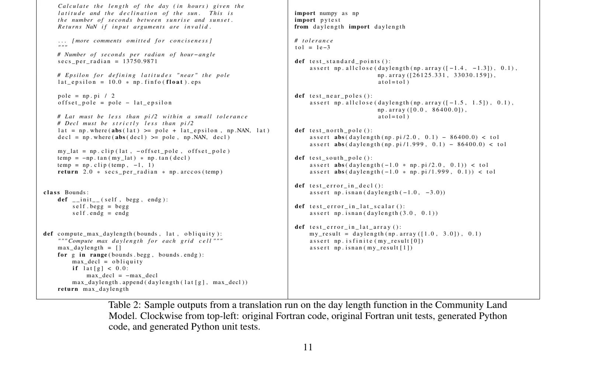The table provided shows sample outputs from a translation run on the day length function in the Community Land Model. It includes the original Fortran code, original Fortran unit tests, generated Python code, and generated Python unit tests.